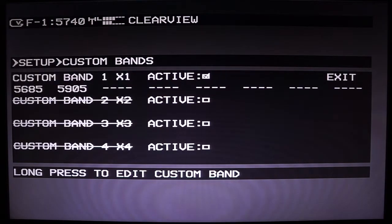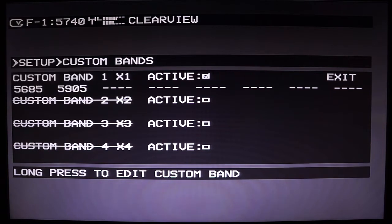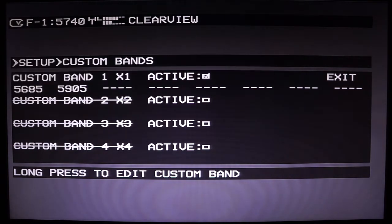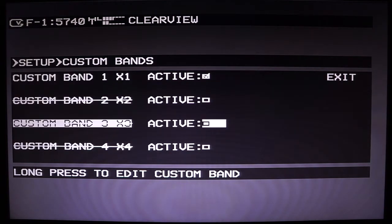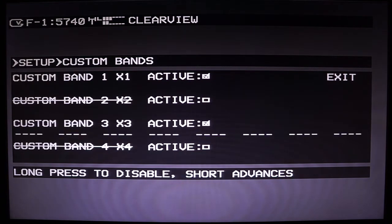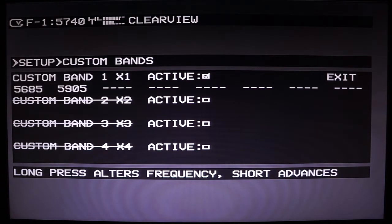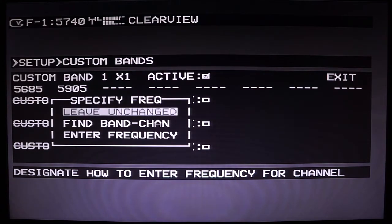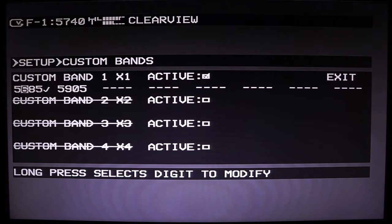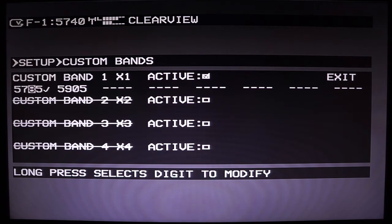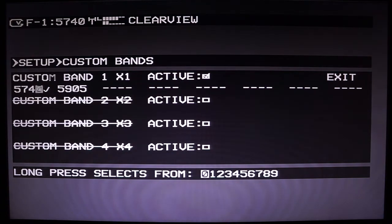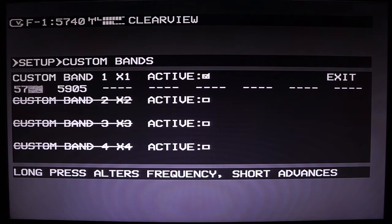Here is where you set up your custom bands. Earlier I showed you how to select a band — here is how you actually change what the custom band frequencies are. You can see X1, X2, X3, and X4. You can disable and enable them with the active button. To change a frequency, say we want to change this to 5740: you hold to change each digit and click to scroll, entering the digits one at a time. Now we have 5740 as our first custom frequency.